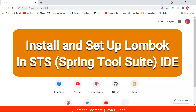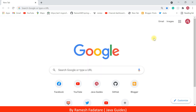In this video I'm going to show you how to install Lombok library in Spring Tool Suite IDE. We typically use Lombok library in Java to reduce boilerplate code — boilerplate code in the sense we frequently create getter, setter methods, constructors, hash code methods, and equals methods in Java POJO class. So instead of creating this code again and again we can use Lombok library to reduce this kind of boilerplate code.